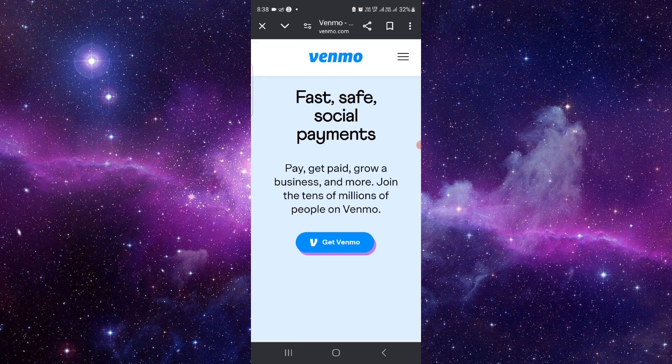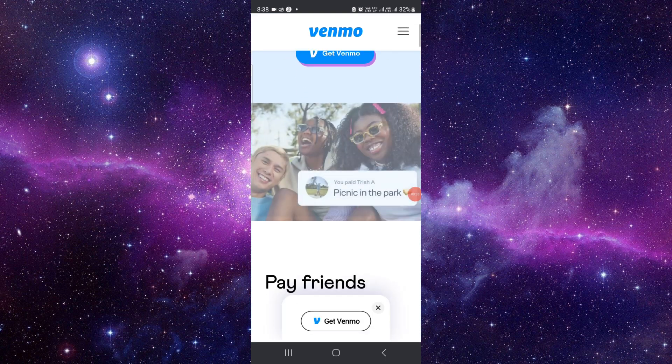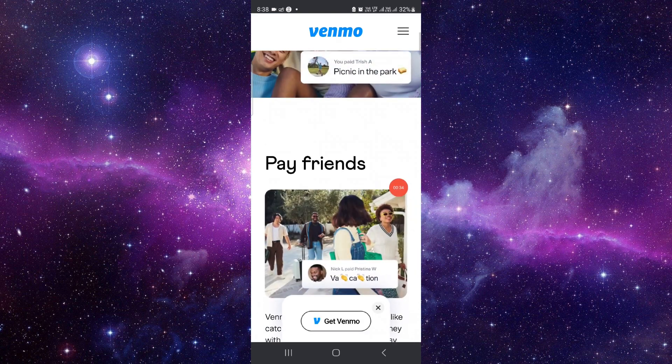Then here we can see, you can click on the Get Venmo, and after that you can access this.